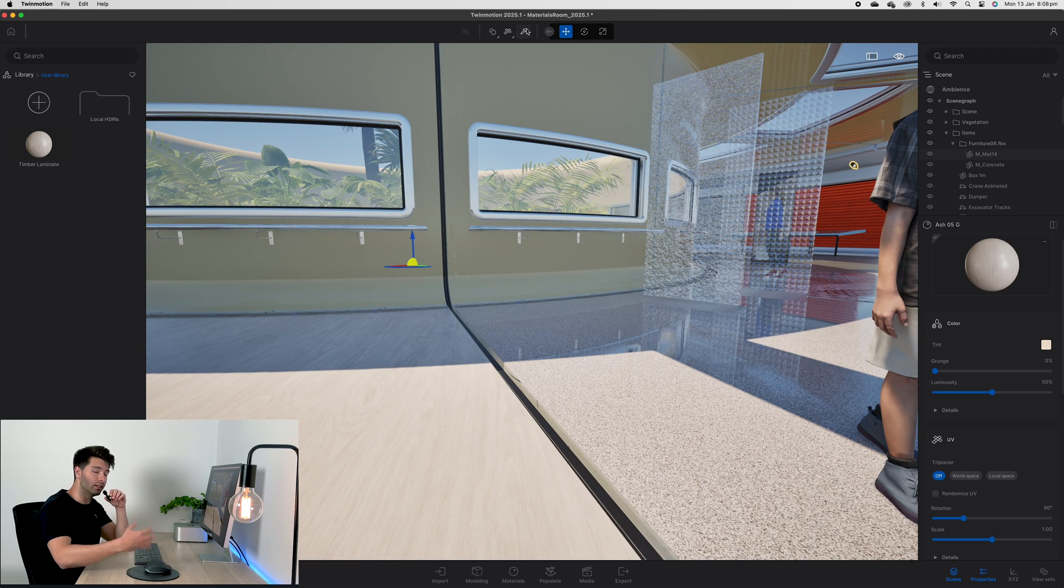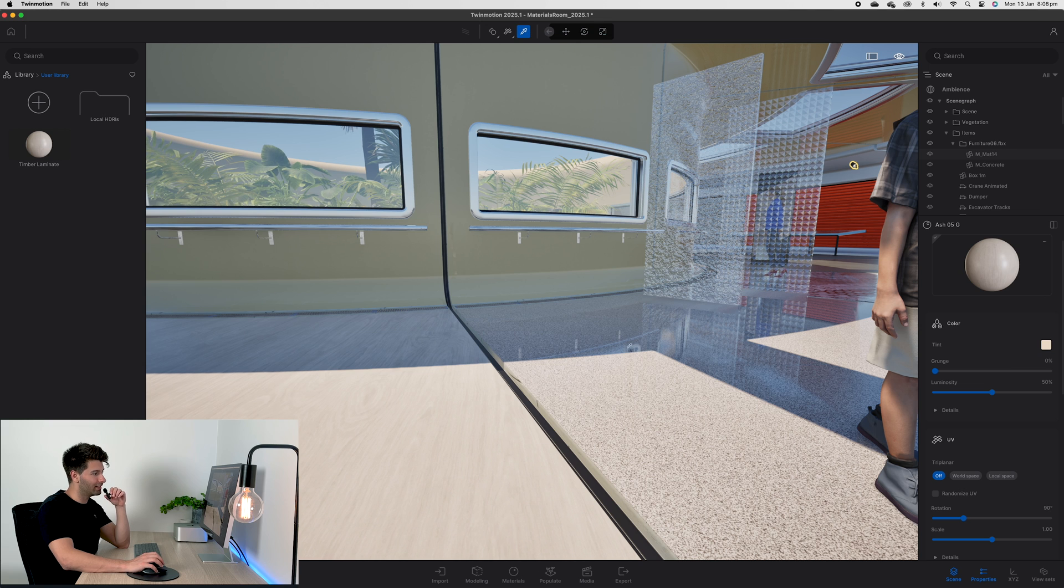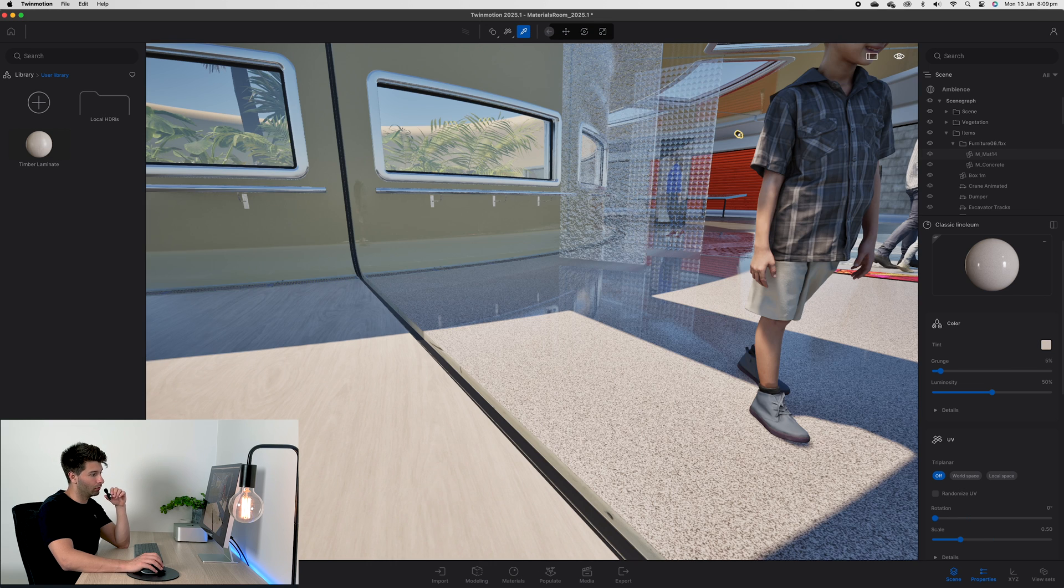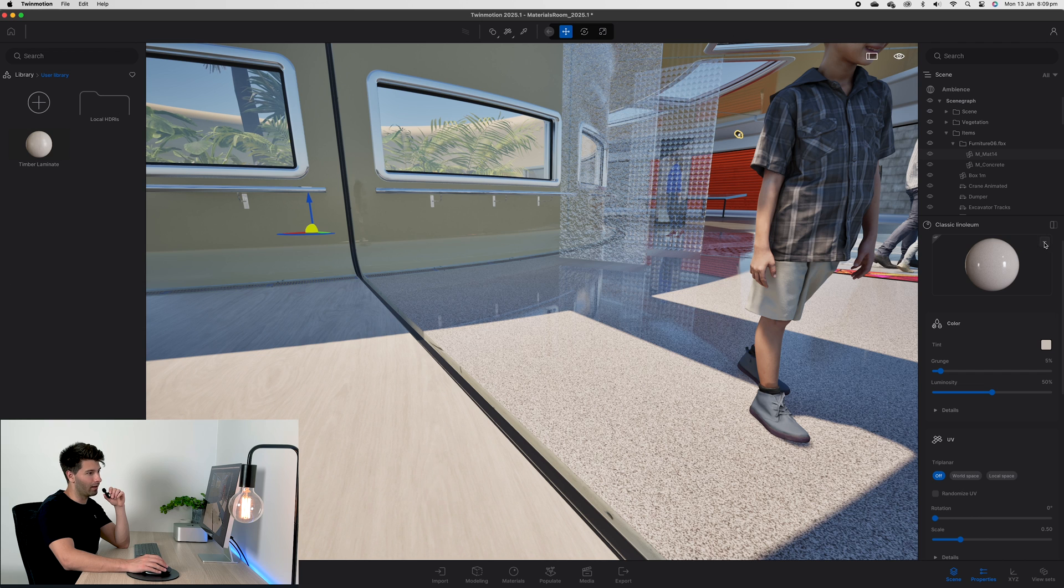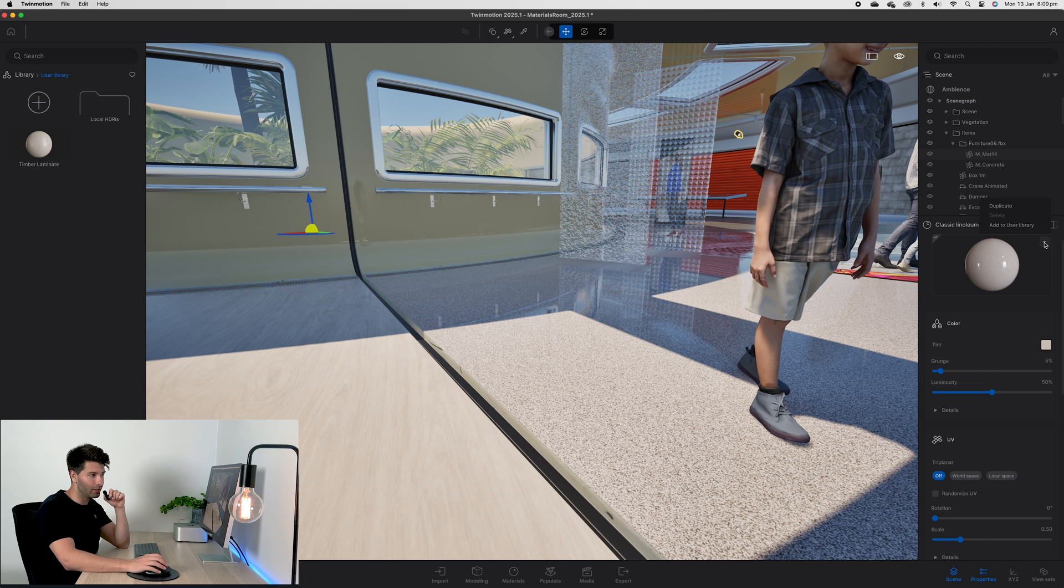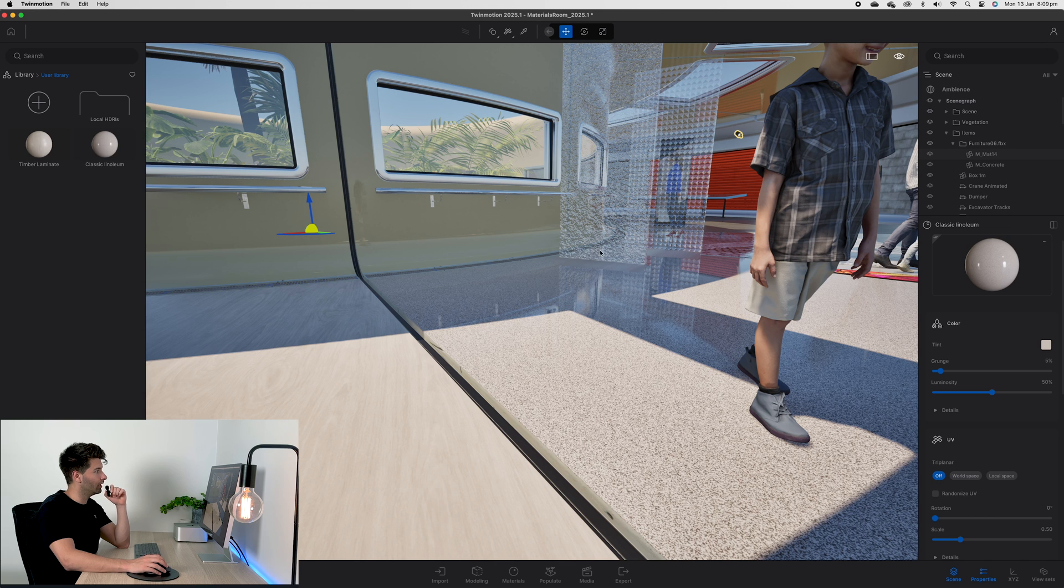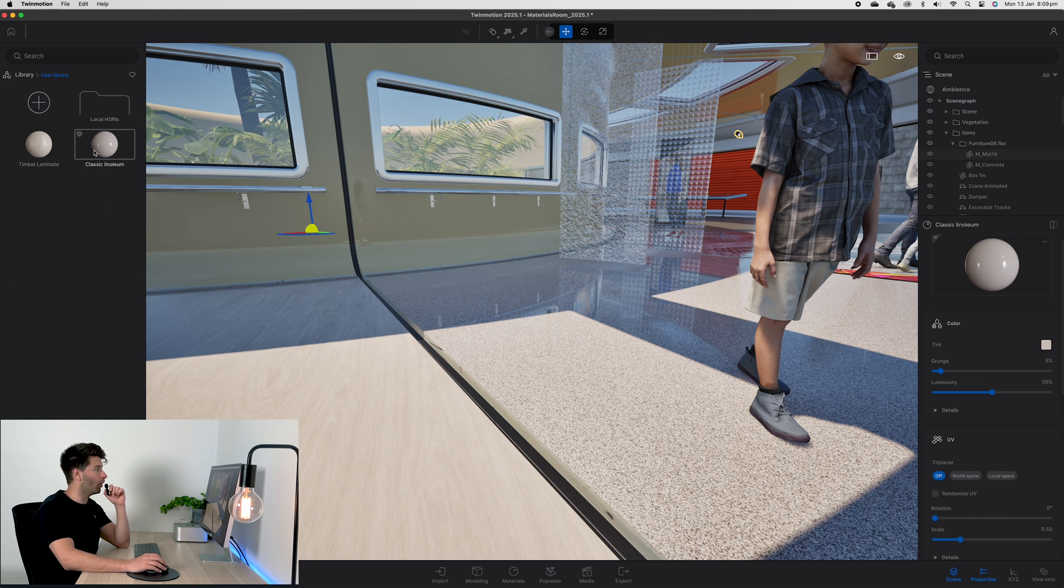Let's take a look at this polished concrete on the right hand side. If we use our material picker to bring it up, we can then click on these three dots next to the preview and go Add to User Library. It will automatically create that material on the left hand side.